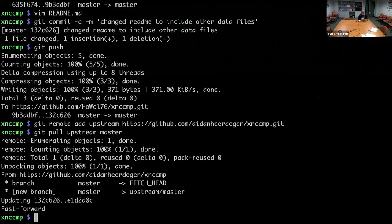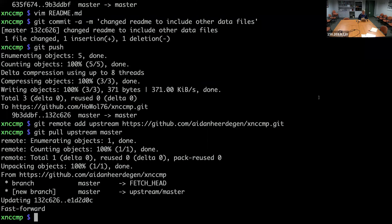You should think about the repository on GitHub as just a repository on your file system. It doesn't have any special status. It doesn't automatically get updated just because you've updated your local one. They're sort of stupid — you have to tell them what to do.